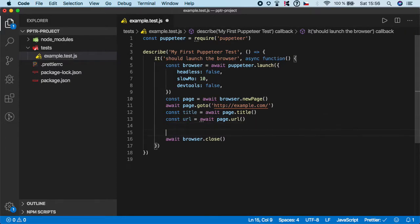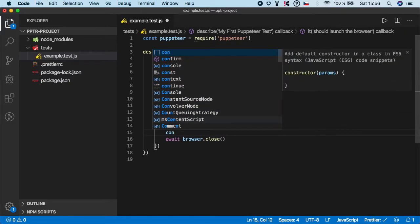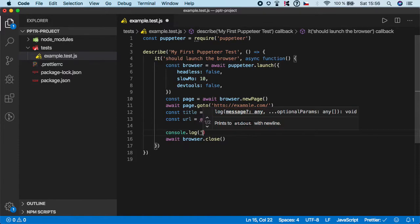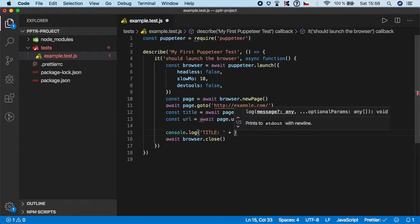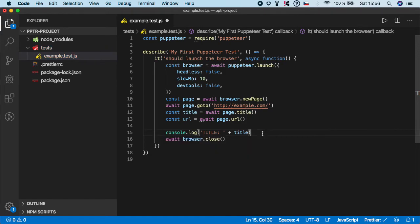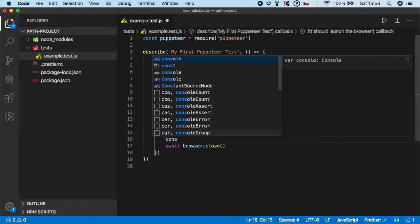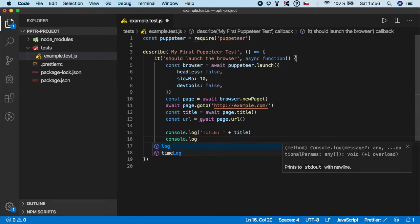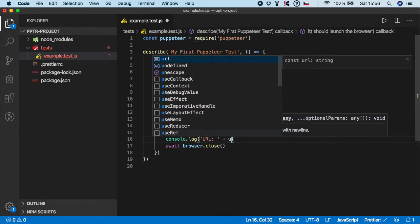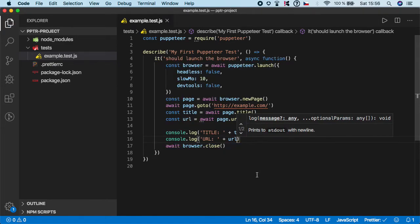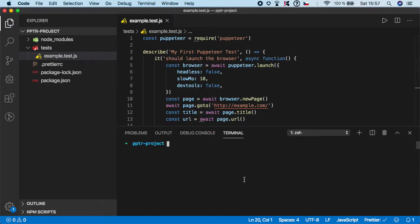console log those values. So I'm going to console.log, let's say title, and I'm going to append the title. And I'm going to do the same for the URL and just append the URL like this. So let's run the test.